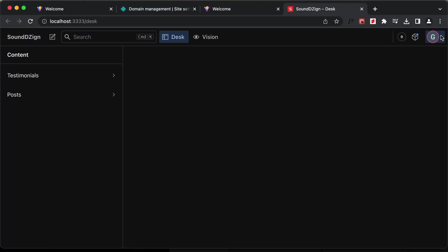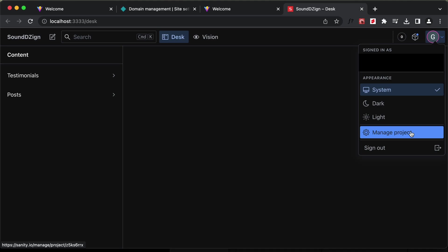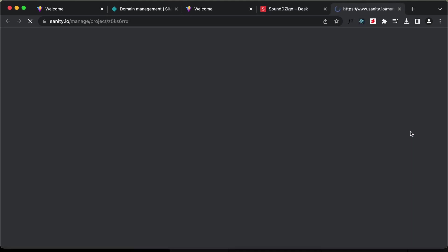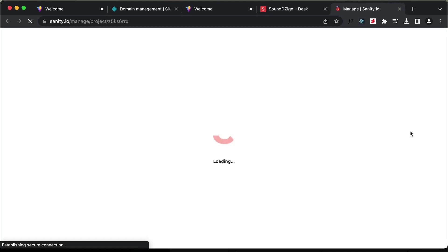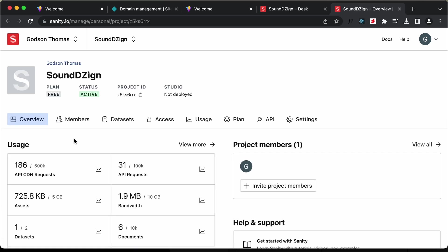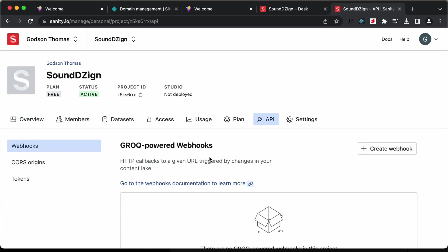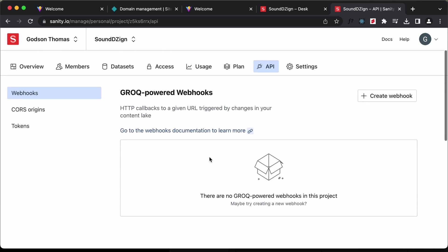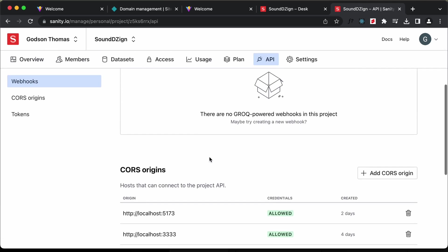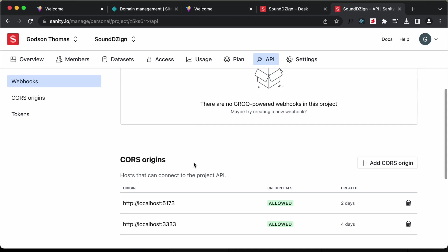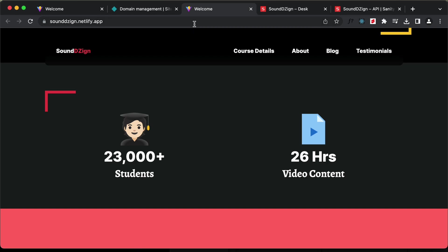Let's go to the settings. Click on manage project. Here you have to go to API. Here we can see that we have set the CORS origin for the localhost. We have to set the CORS for this link as well.